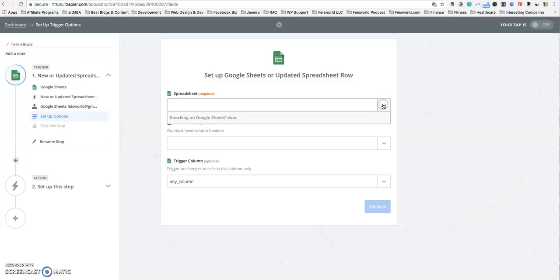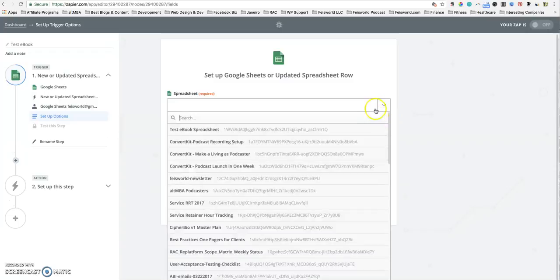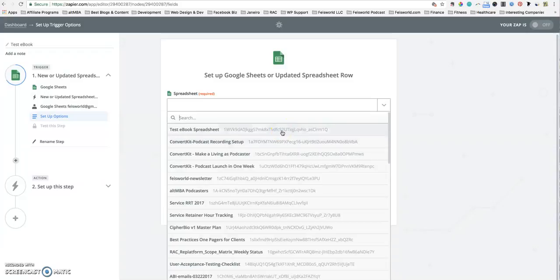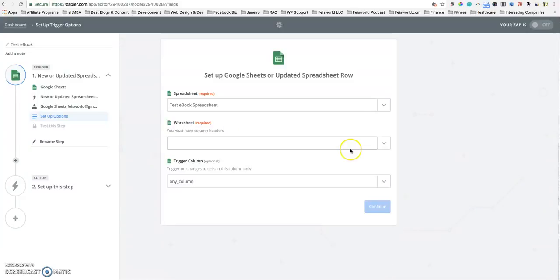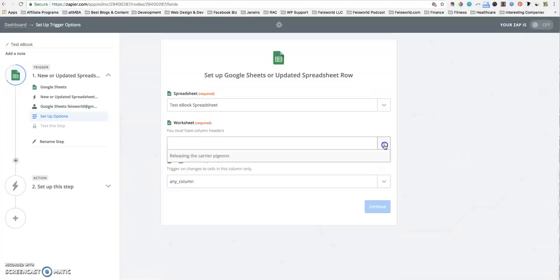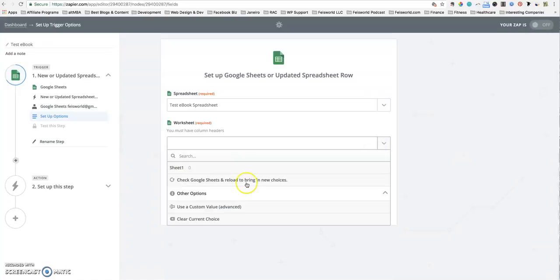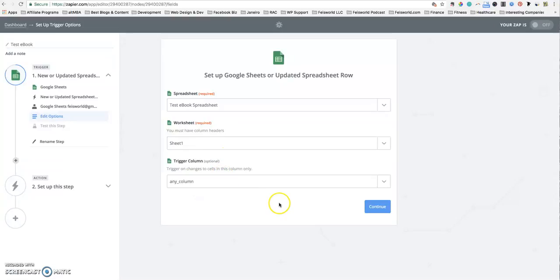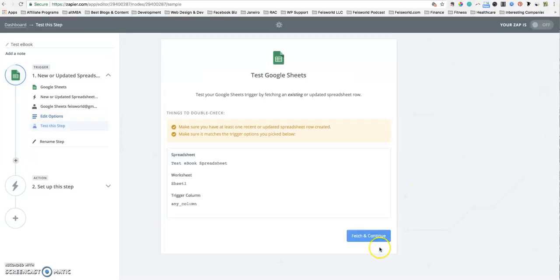In the spreadsheet setup, it's going to pull up always the newest spreadsheet that you created. So here click on test ebook spreadsheet. The second column is saying you must identify a column header. Very simple, just click on sheet one and trigger column, any column, click on continue.